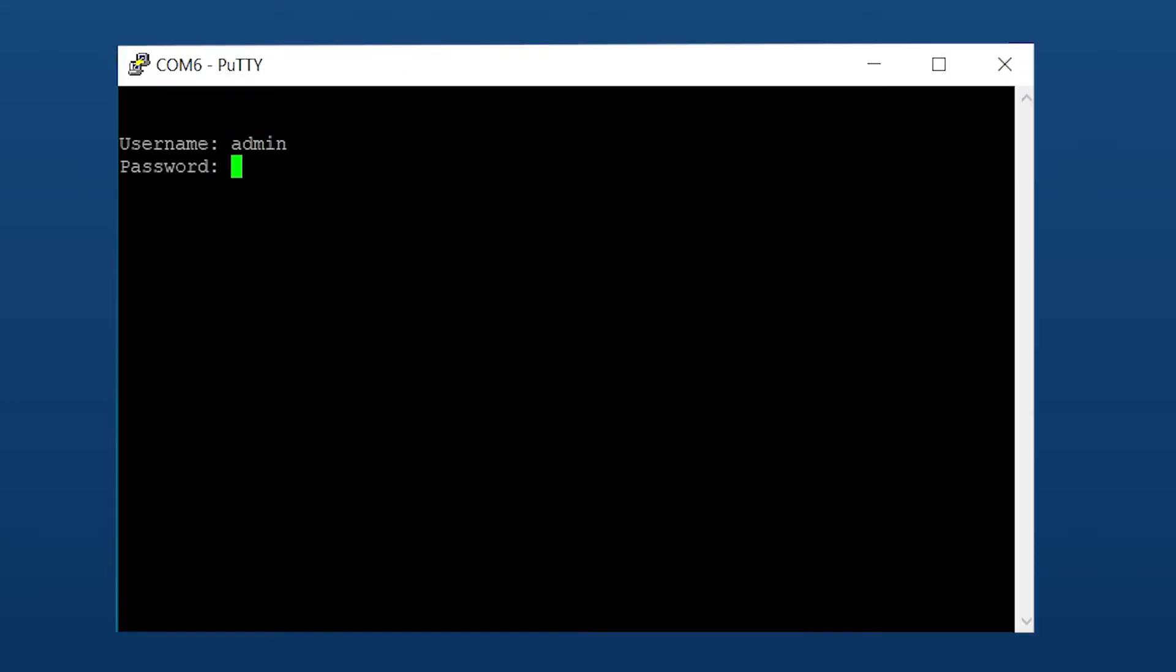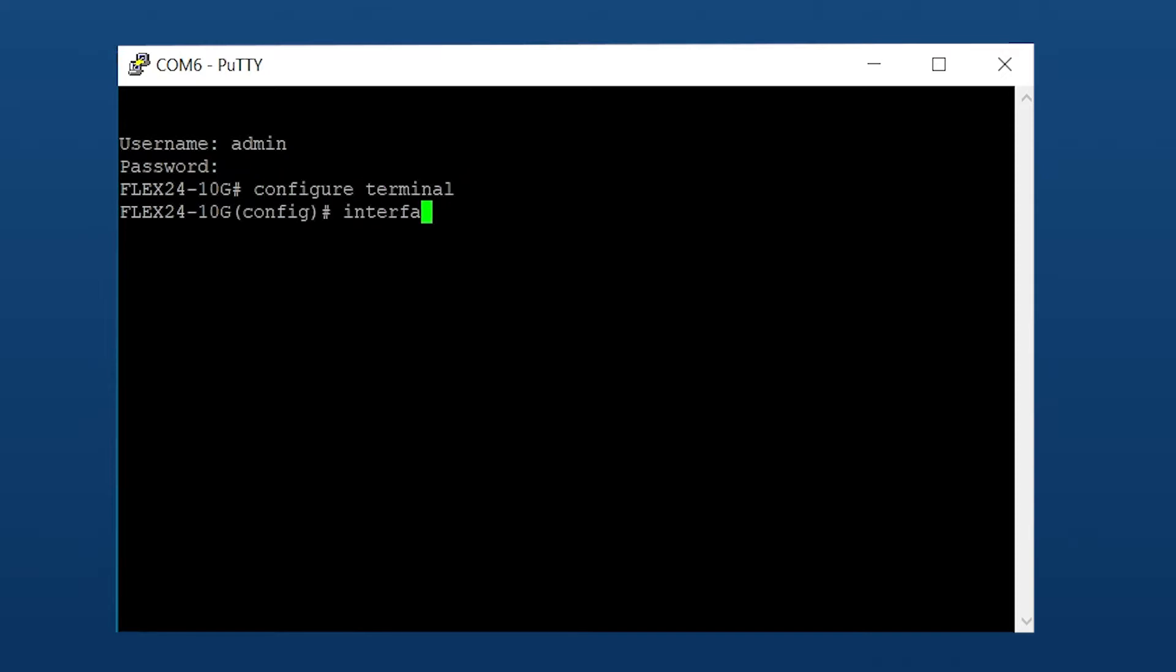Enter in your username and password, admin-admin. Configure terminal. Interface vlan1. And configure the static IP as you like. IP address 192.168.200.1.